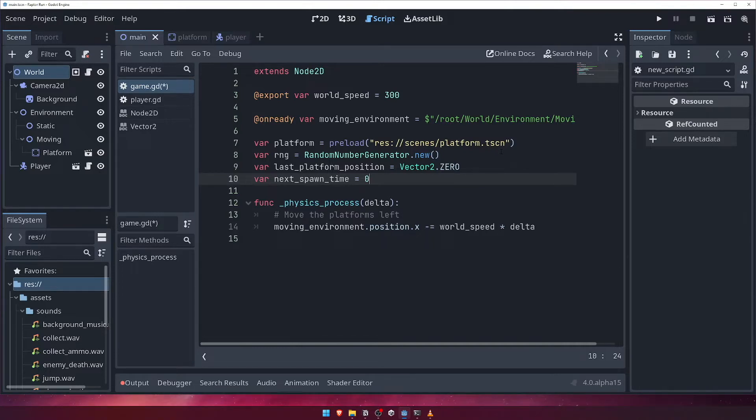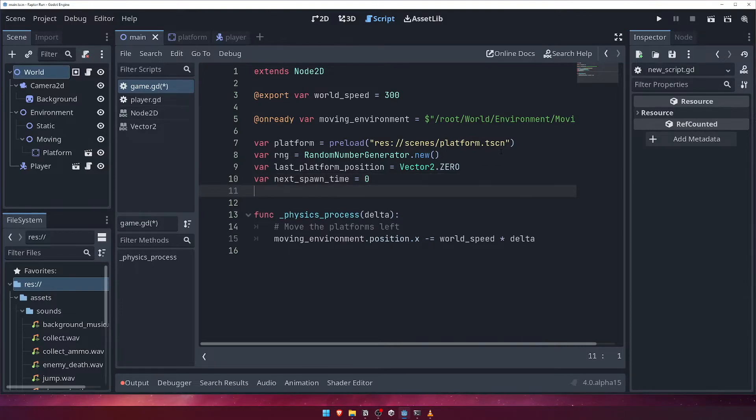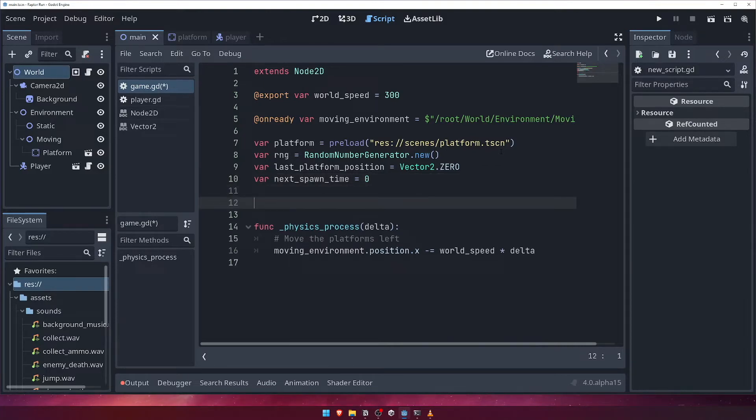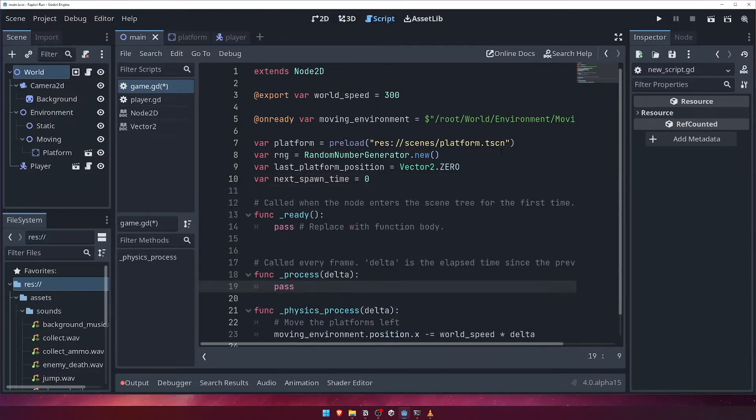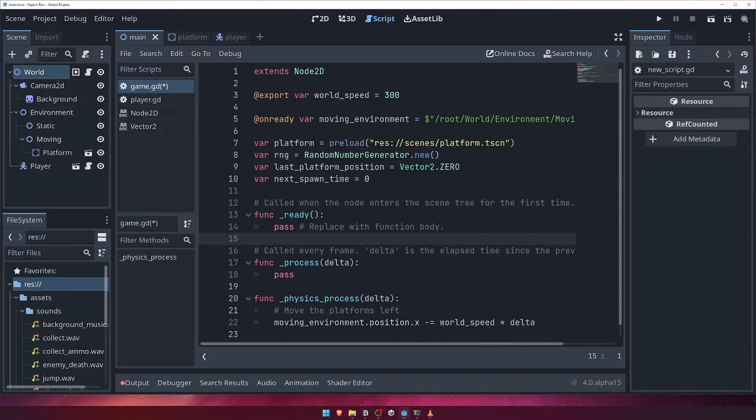Before we can use the random number generator, we need to initialize it. We can do this inside the ready function by calling rng.randomize.